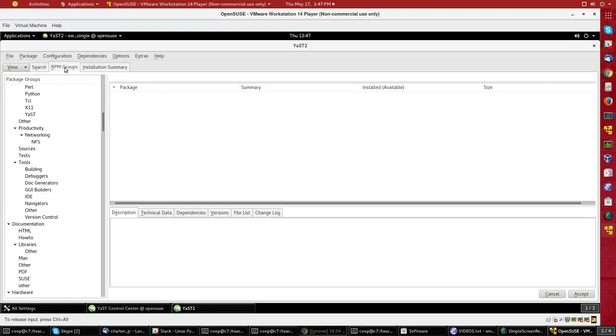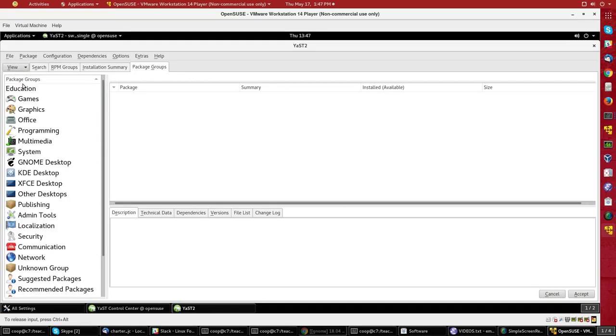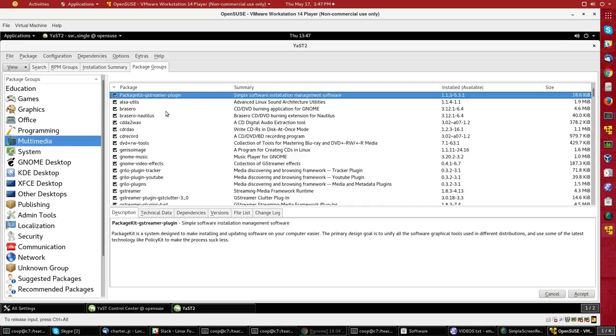Or RPM groups. Now there's RPM groups. Or I can look at Package Groups, which maybe is a little more intuitive. So I could click on, let's say, Multimedia and see all the different programs involved in dealing with multimedia.